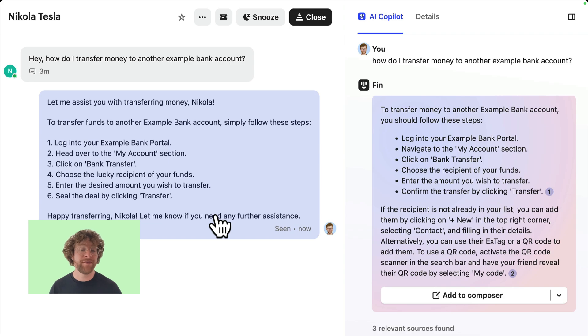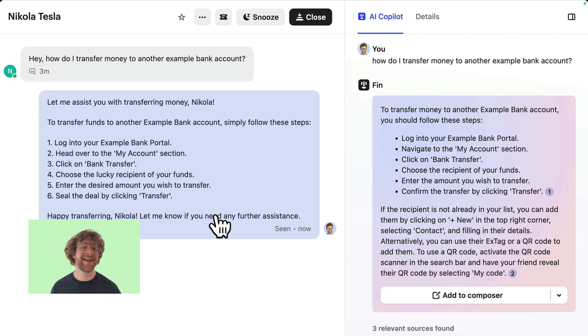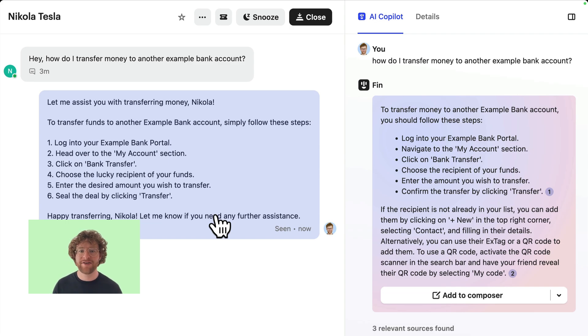Now let's talk about the value you can get from using it. And instead of hearing from me, I'm going to share a few clips from some of the support agents on the Intercom team and how Fin helped them.